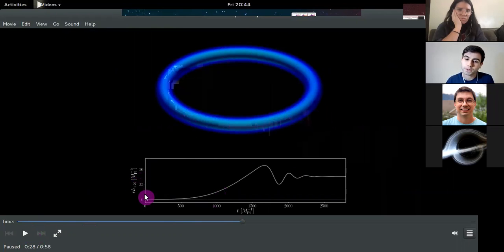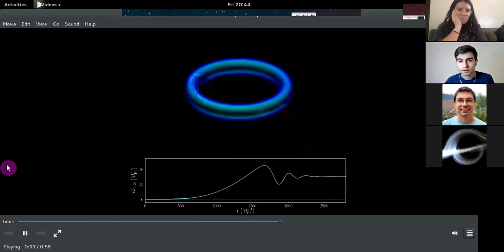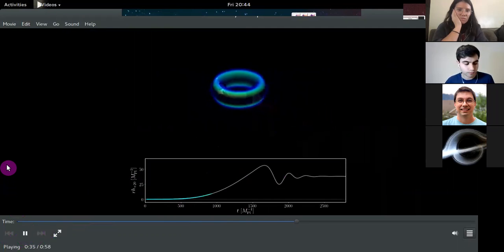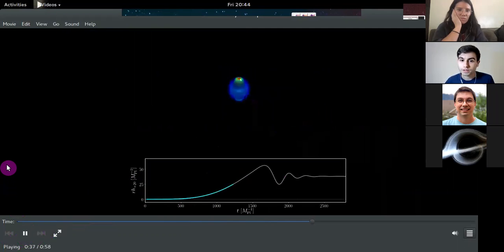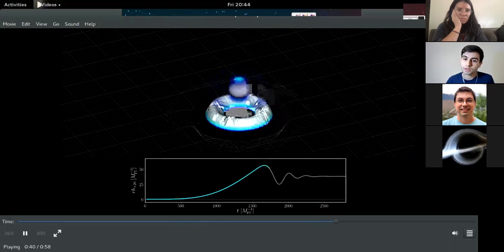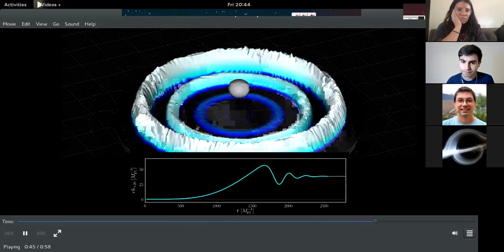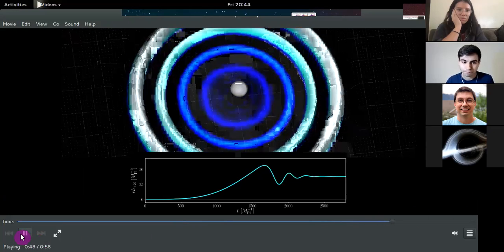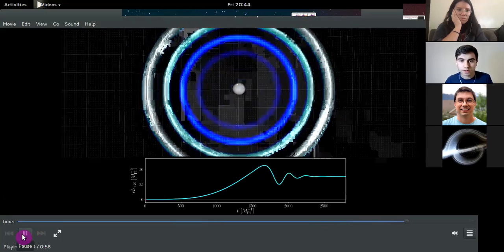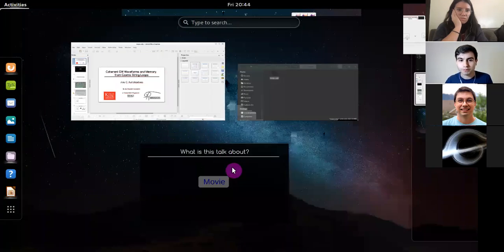On the top part you're going to see the movie showing the evolution of the energy density of the cosmic string loop, and on the bottom is the plus polarization of the l=2, m=0 mode of the strain with time — this is how the gravitational wave looks like. As the loop collapses it accelerates, it forms a black hole, and you see the standard ringdown.